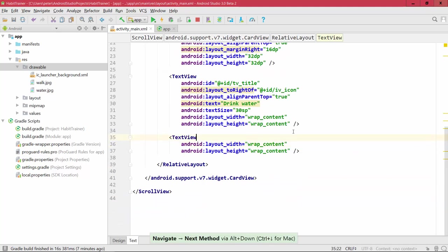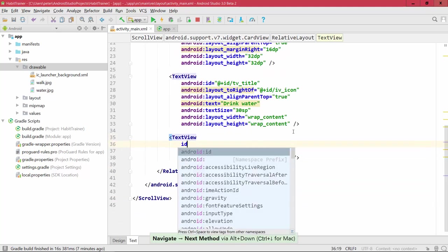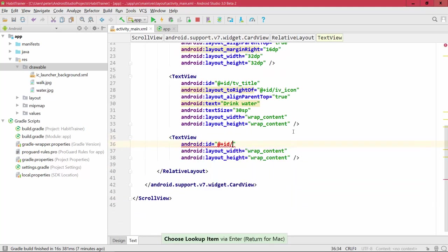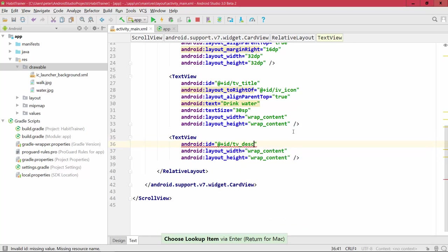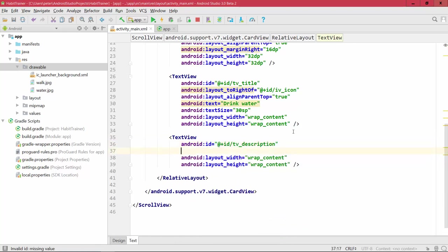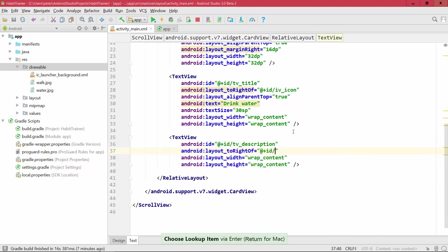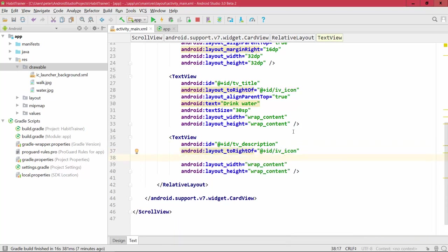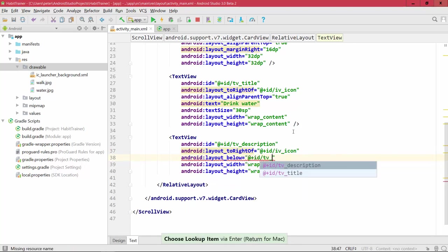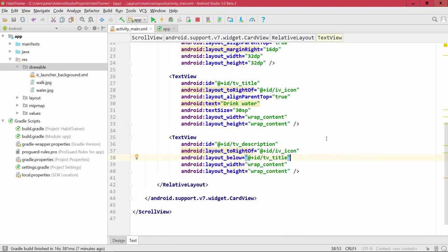Lastly, we add the description TextView. First add an ID — I'll call this 'tv_description'. This one should also be aligned to the right of the ImageView, and it should be below 'tv_title'. That should now be everything we need for this layout.